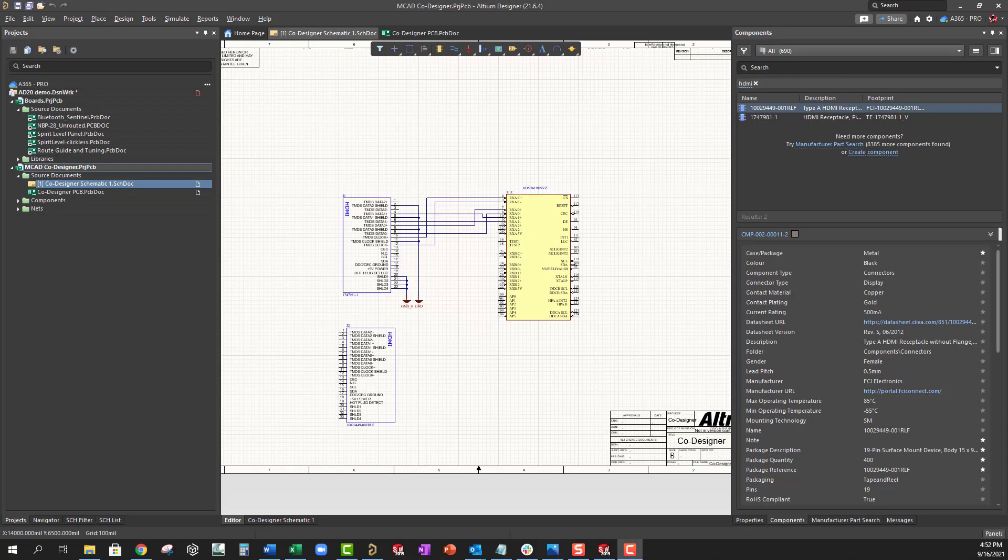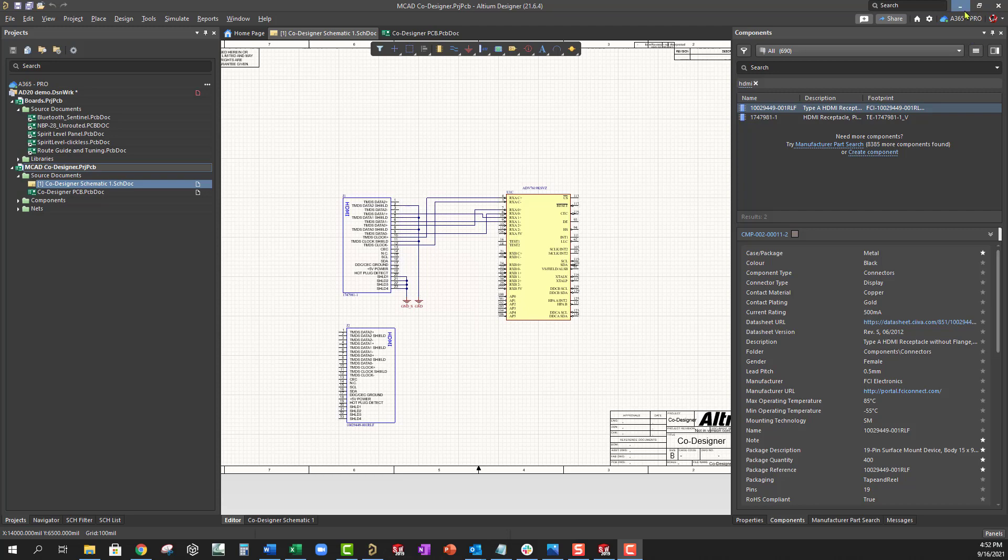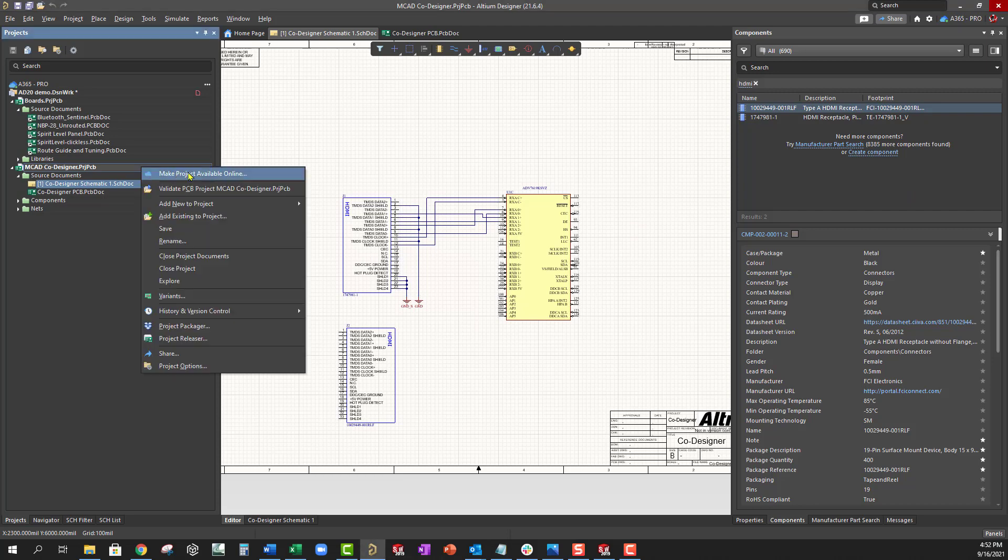Once we have the extension and plugin installed, let's open a project in Altium Designer. Make sure you're signed in to your A365 workspace. And if it's a local project, make sure you make the project available online.